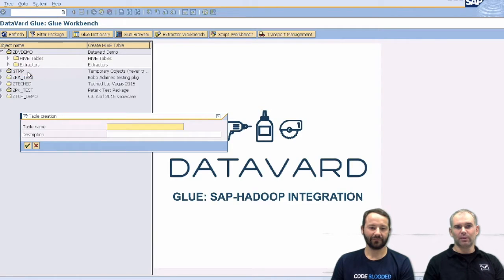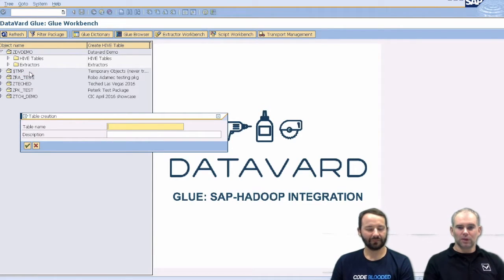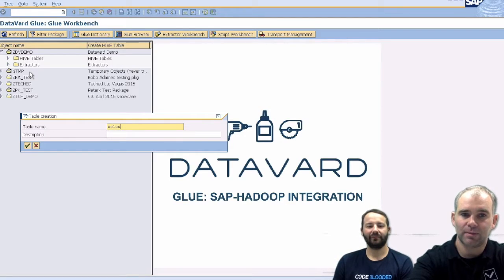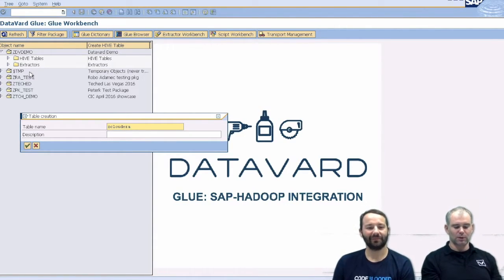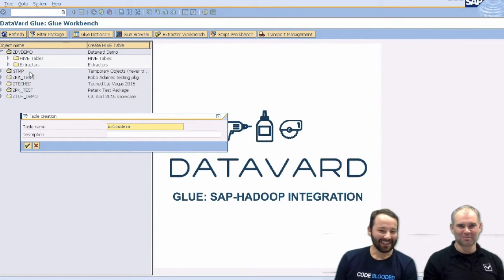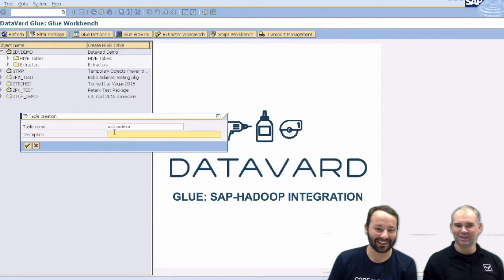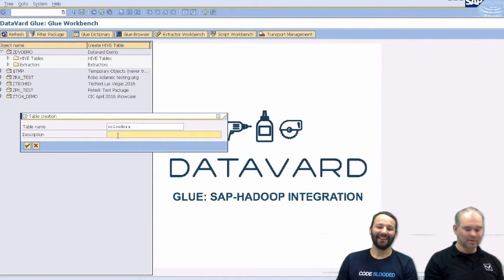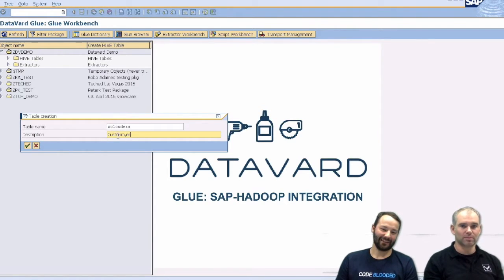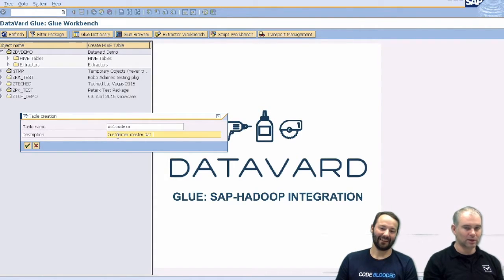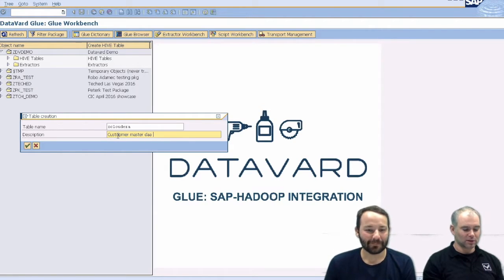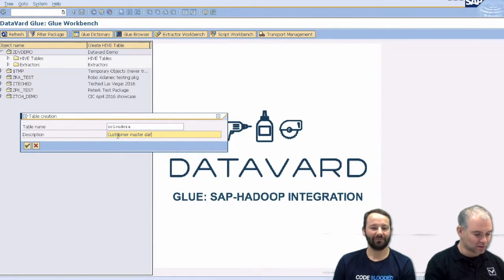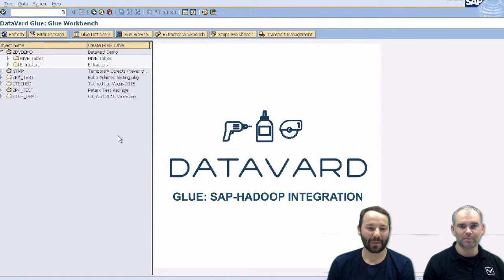So what we are doing here first is we are going to create a Hive table. So how do we call that table? Z cloudera? That will be good. I am actually not using... It should be working. And that's a table, how do we replicate vendors? So we do customers. Customer master data. That's why I am not using the keyword, because I have thick fingers. From ERP. Here we go.